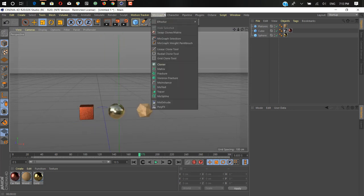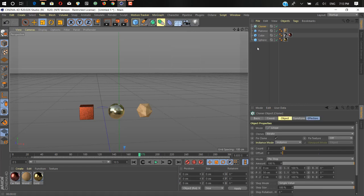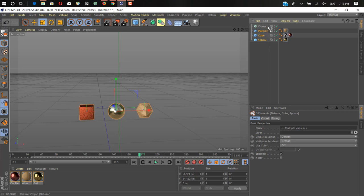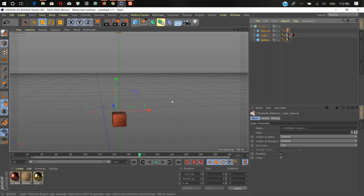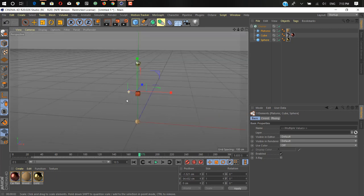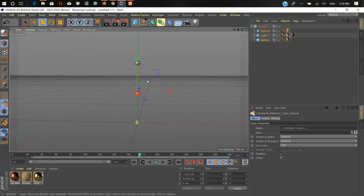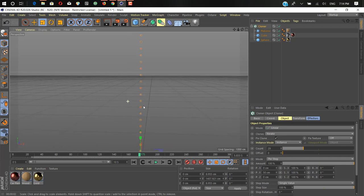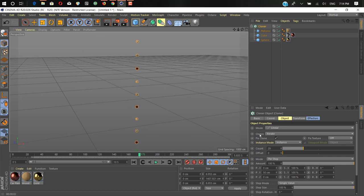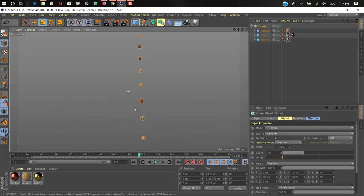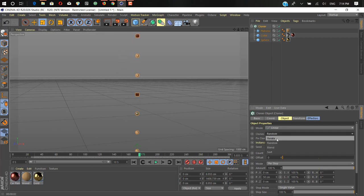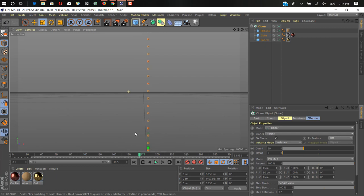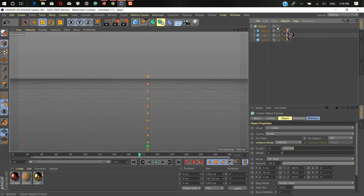First we need to create a cloner. Click on the MoGraph tab and here we have a cloner object. Select all three objects and make them children of the cloner by dragging and dropping under the cloner. As you can see, the cloner iterates through your objects: first cube, then sphere, then platonic. We can change the mode to random if you want random shapes, but we'll stay with iterate. Now let's turn off our cloner for now by hiding it.